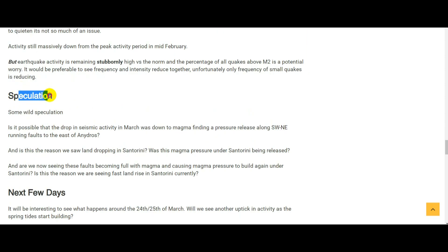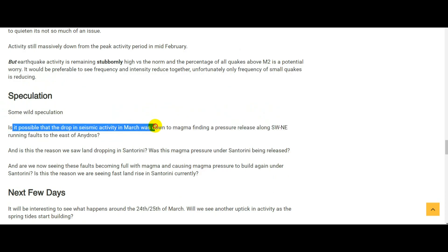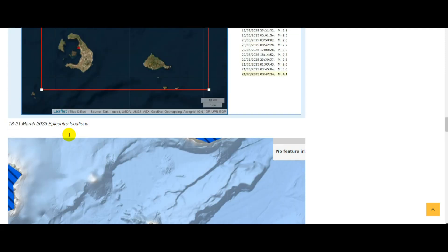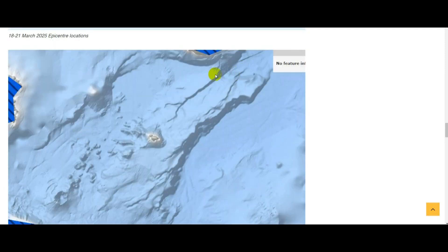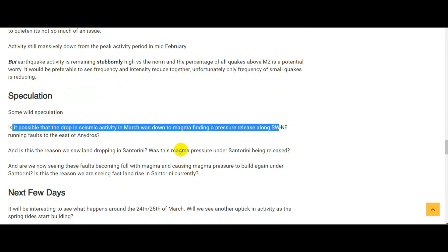I'll add a little bit of wild speculation here: is it possible that the drop in seismic activity in March was down to magma finding a pressure release along the southwest-northeast running faults to the east of Anidros? We can see the visible ones going in this direction, but apparently there are many fault lines running in this direction. Is it possible that the magma pressure was being released along these faults?